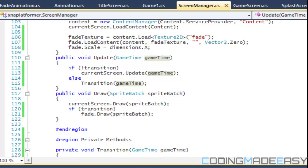Hello everybody and welcome to your next C# XNA platformer tutorial. In the last tutorial we finally got our fade animation done and now it's time to get into how file systems are going to work in our game.